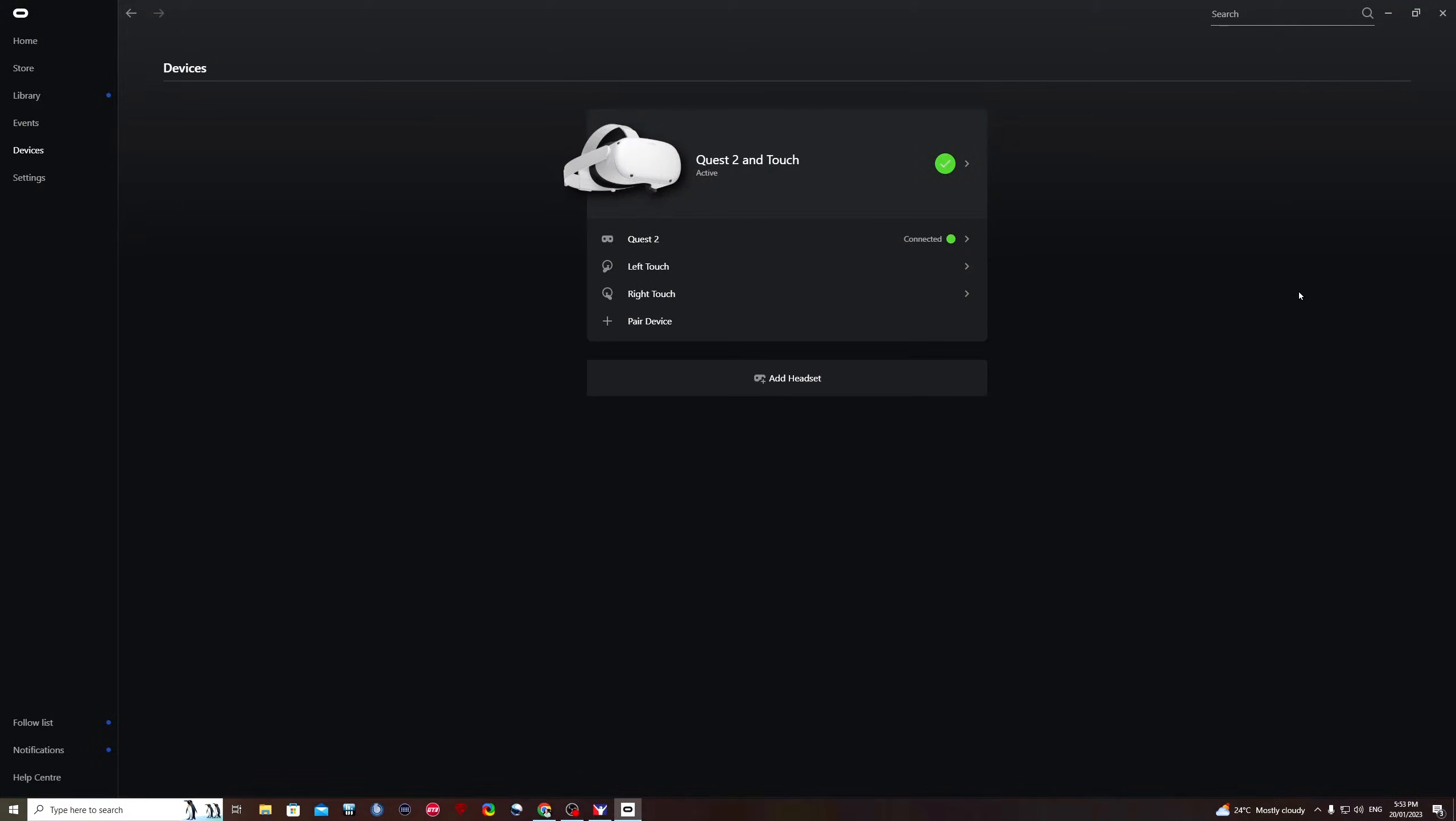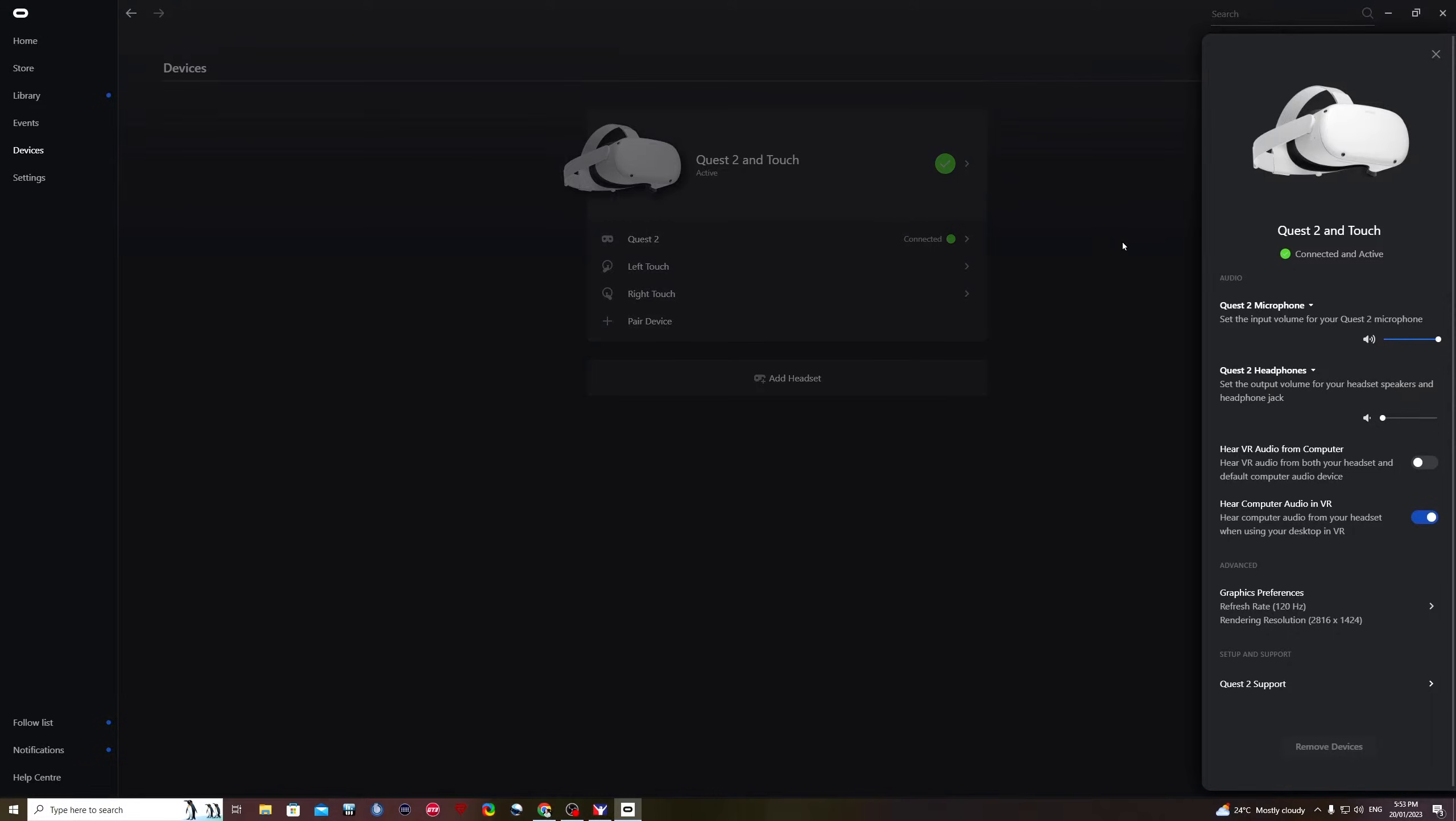Look at the computer screen again and you will see the Quest 2 is now lit up as we're connected by air link. So click Quest 2 and Touch.